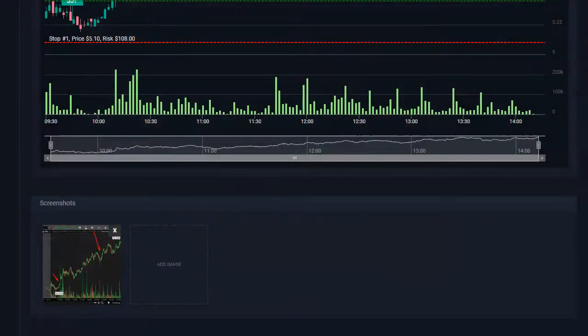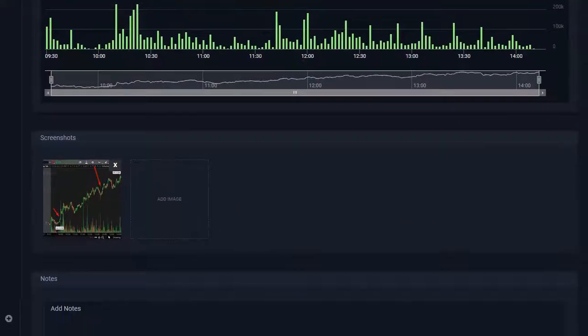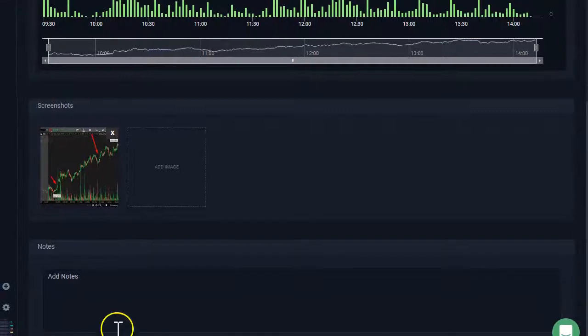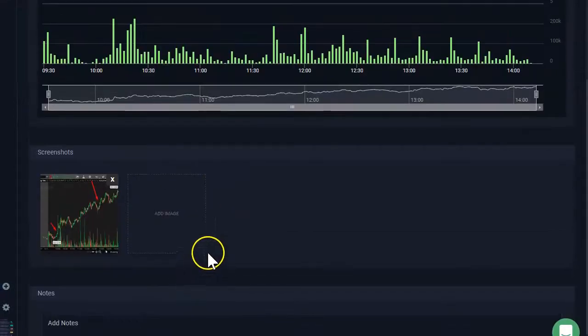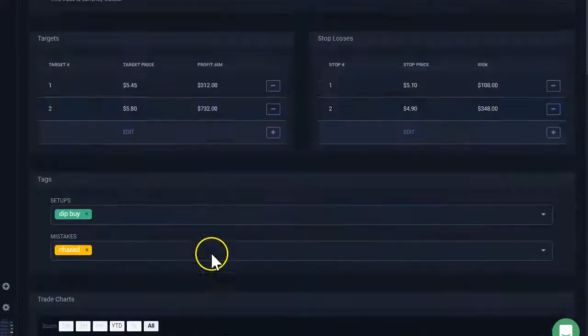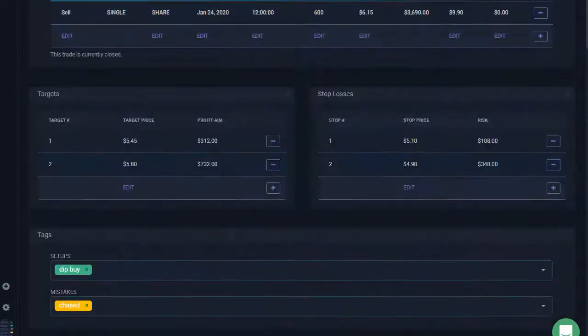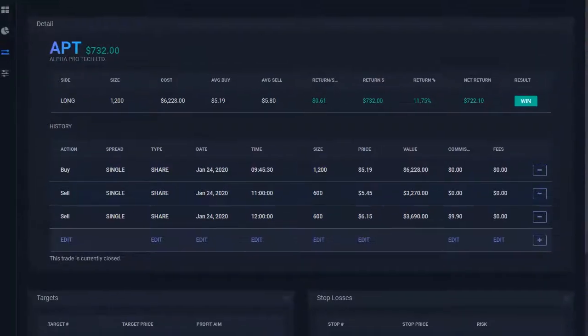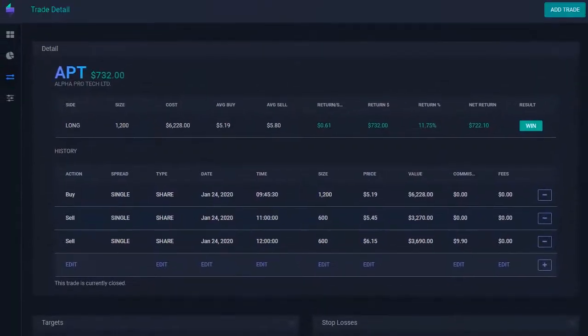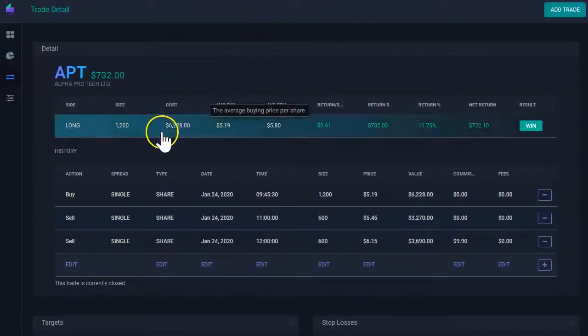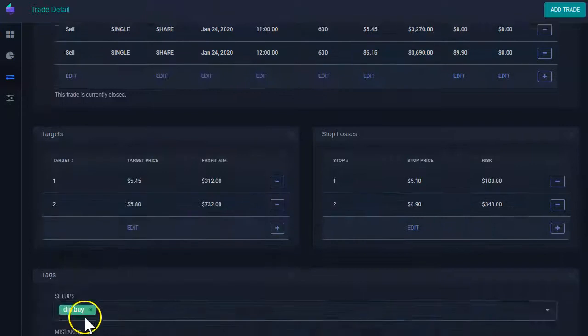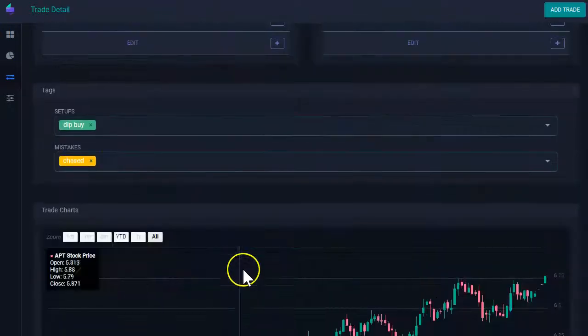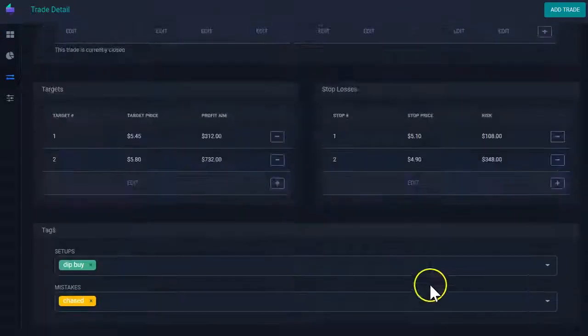And finally, I can see the notes that I've added into the trade. So that concludes this video. You have seen now the metrics that we have for each trade and all the different features that we have here under these metrics.